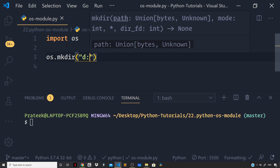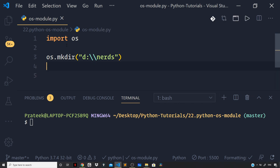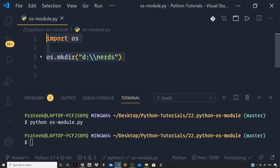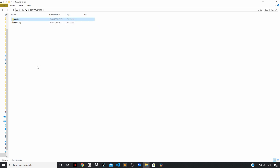I will say D directory and then colon backslash and then nerds. Now let us run the file by saying python os_module.py and press enter. The file execution went successful. Let us check whether we do have a directory created in our D directory. Back in my D directory, you can see we are getting a directory which is nerds, which is currently empty. So a new folder or directory corresponding to the D path got created, which is nerds.